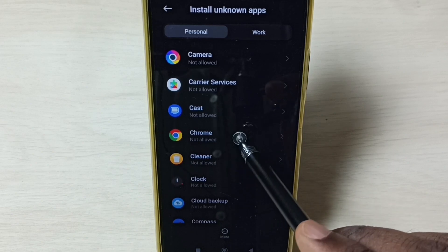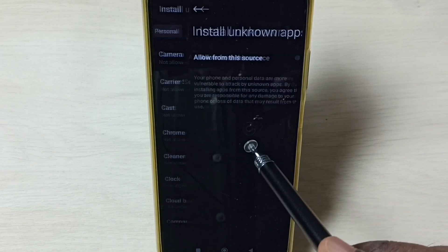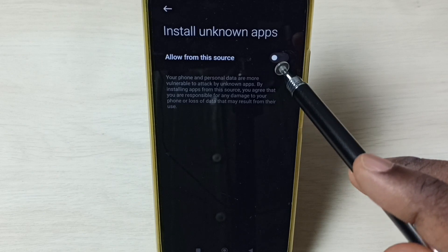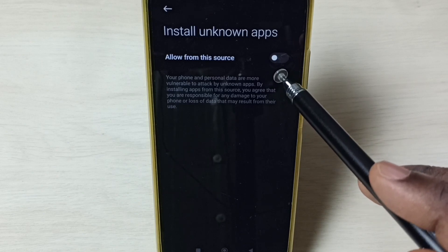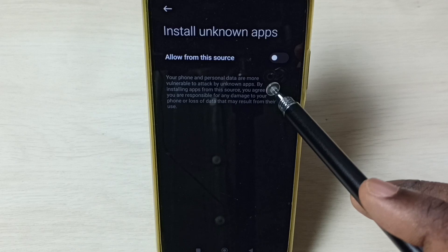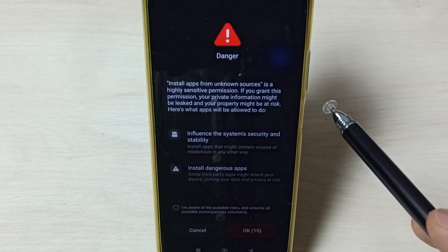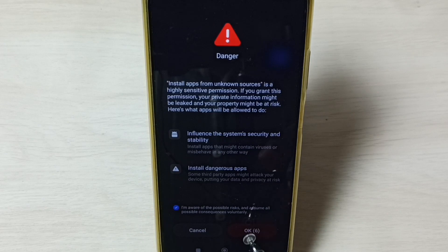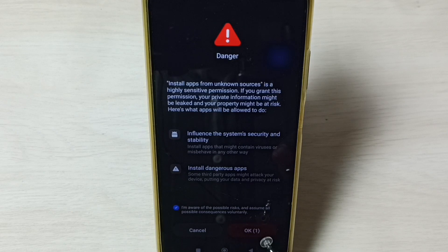Tap on Chrome browser. We need to enable this — we need to allow Google Chrome browser to install Android APK files from unknown sources. Tap here, then tap on this checkbox, then tap OK. This way we can allow Google Chrome browser to install Android APK files from unknown sources and fix that issue.